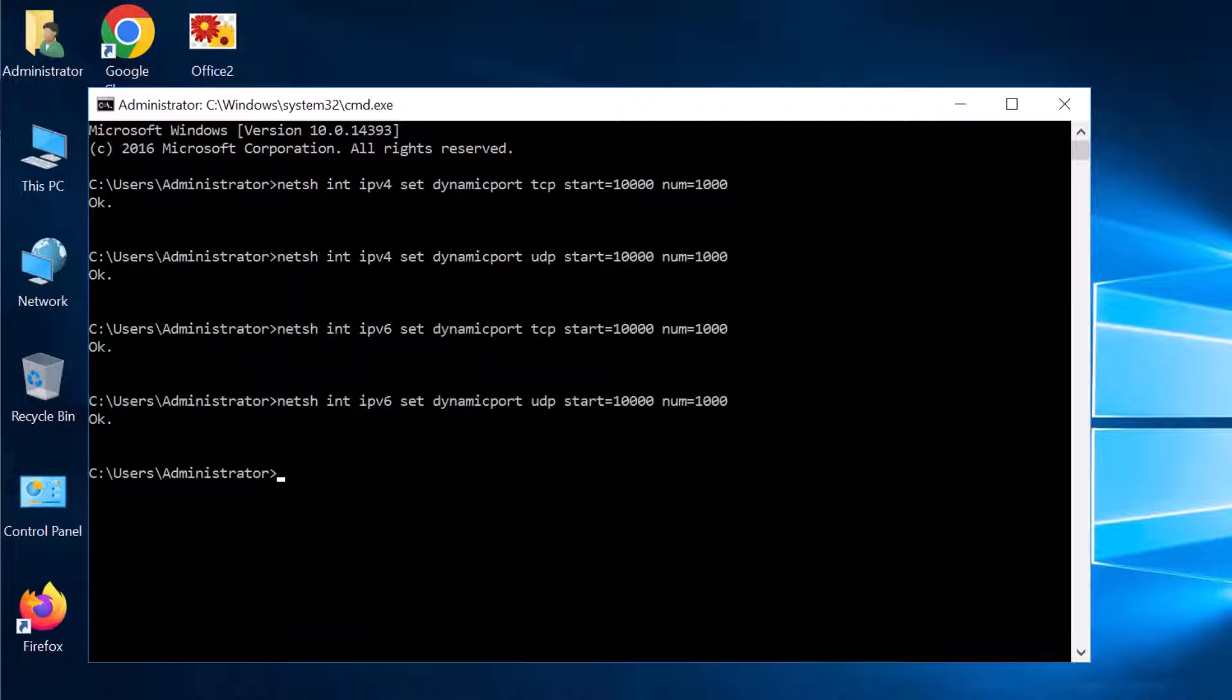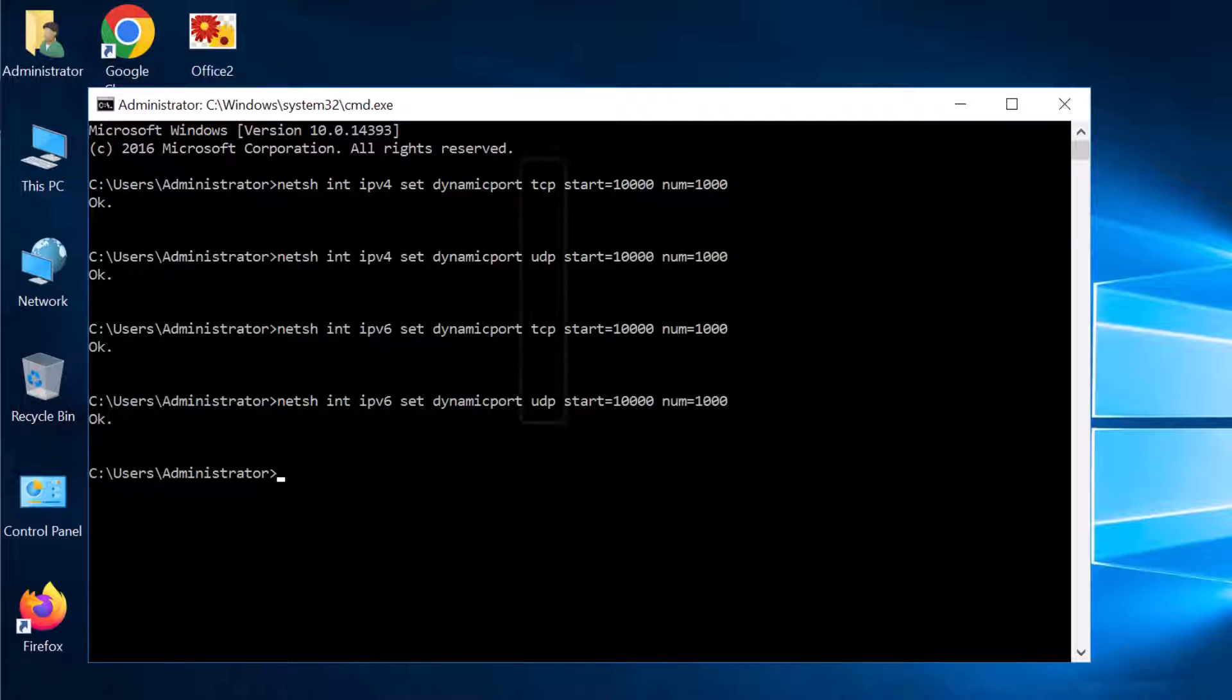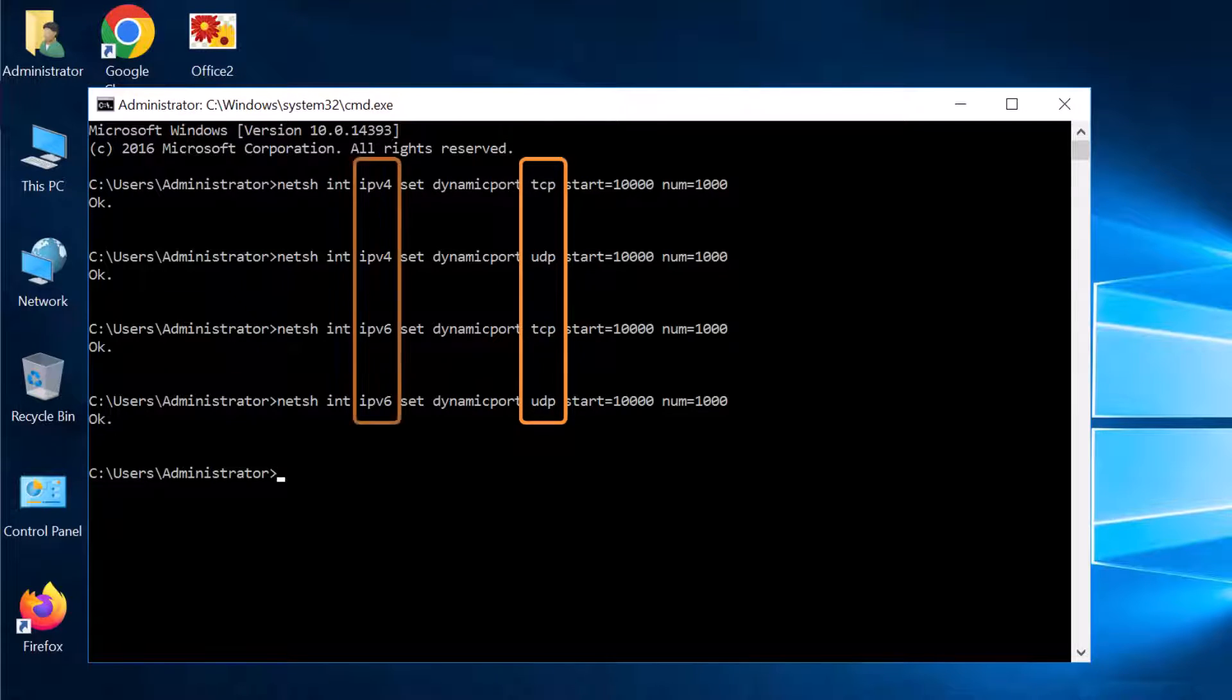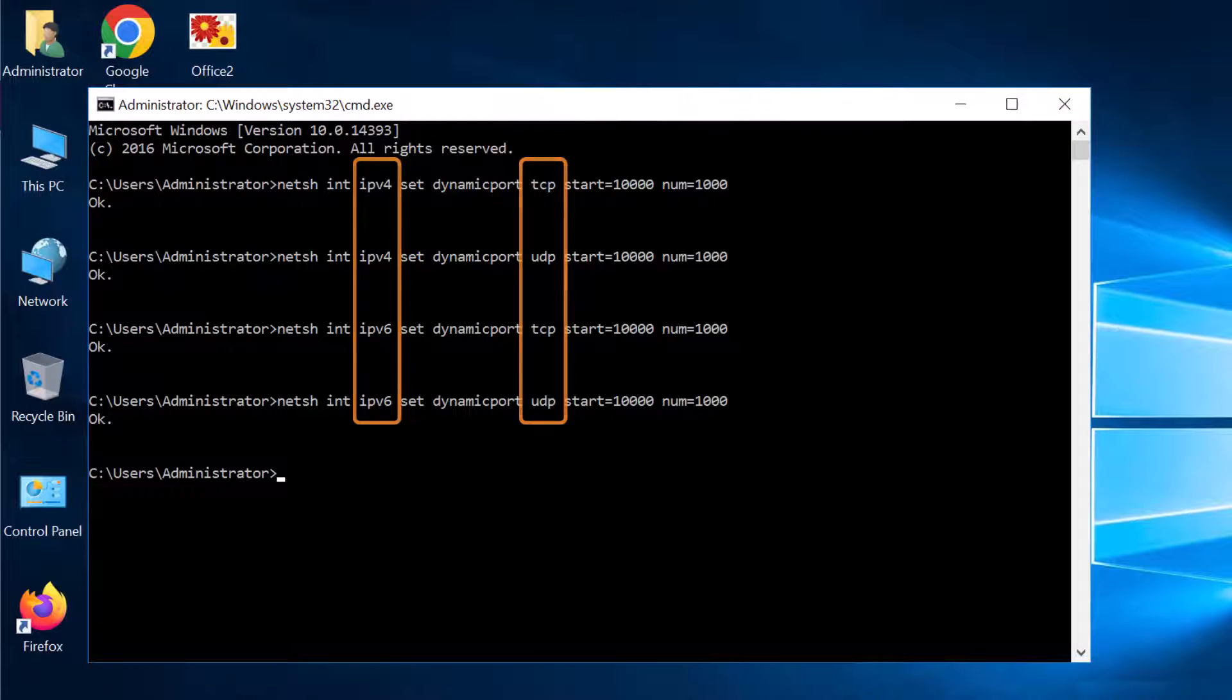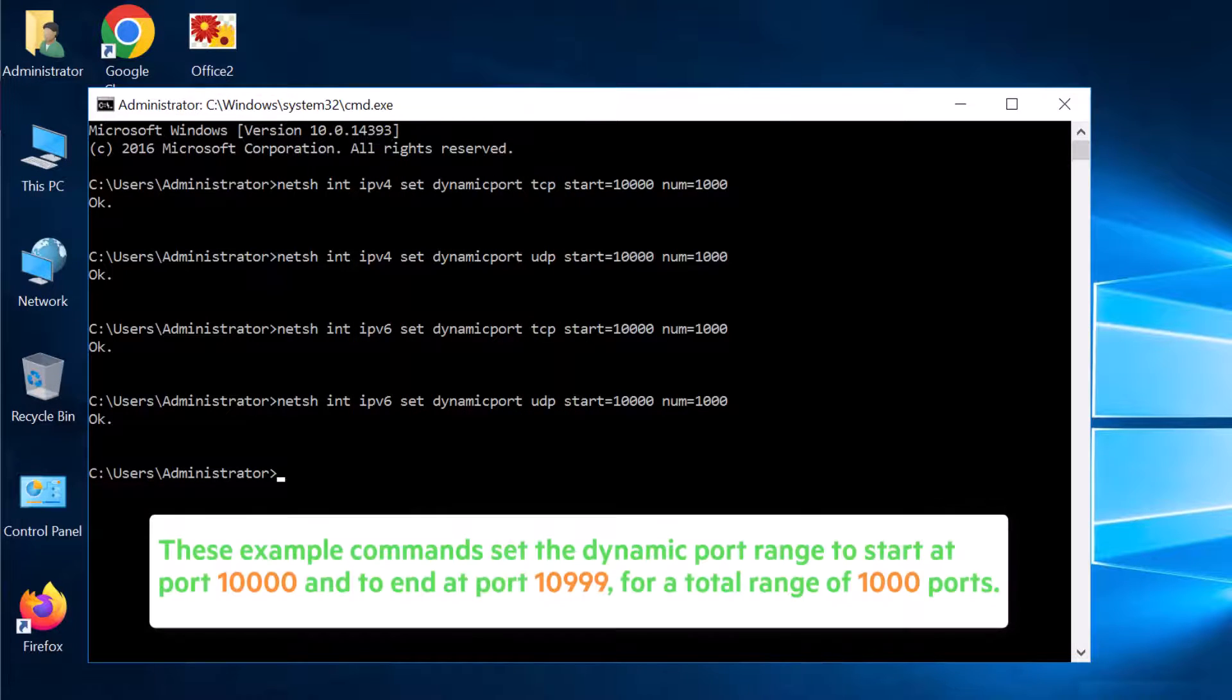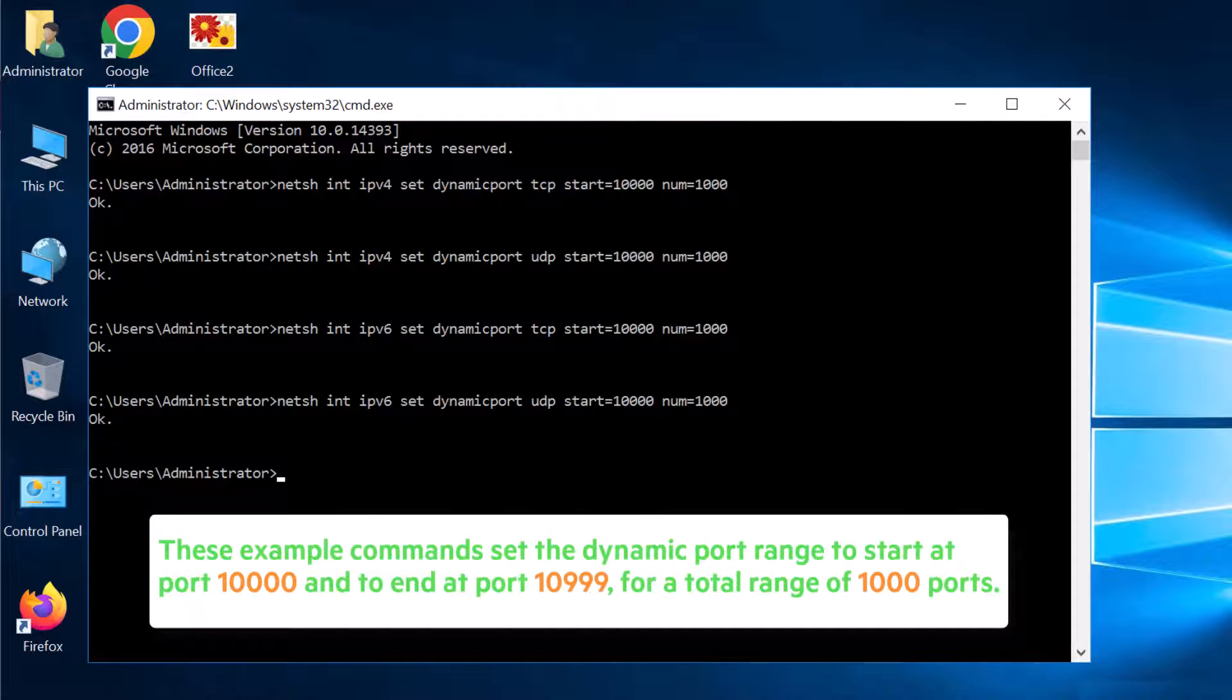Run a separate command for each transport, either TCP or UDP, and also separate commands for IPv4 and IPv6. Here are example commands that will set the dynamic port range to start at port 10,000 and to end at port 10,999 for a total range of 1,000 ports.